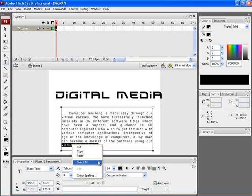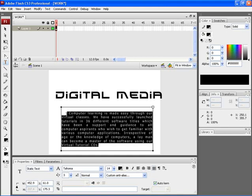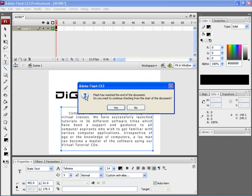If you want to select all the text within this paragraph, choose Select All. In Flash, you also have an option to select the text, right-click, and choose Check Spelling. If you want to check the whole spelling from the beginning, click on Yes. Flash would then check the whole document from the beginning for any spelling mistakes.